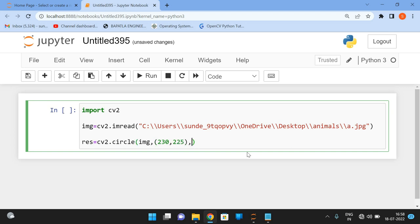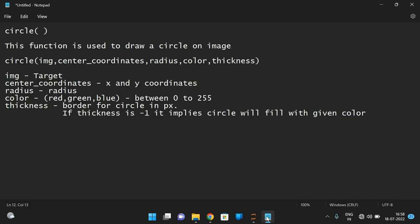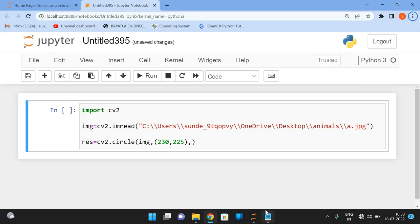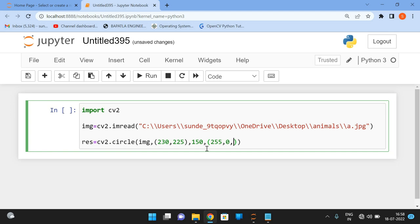And the next one is, what is the next parameter? The next argument is the radius. So how much radius we need to take, I'll take some 150 radius. And the next one is color, we have to represent the red, green, blue. So I'll give 255 comma zero comma zero, and that should be between zero and 255. And the last one is thickness, the border, the thickness of the border of a circle, I'll give it 10.